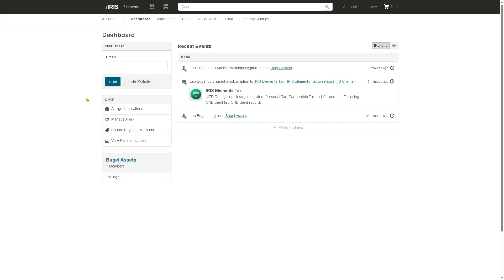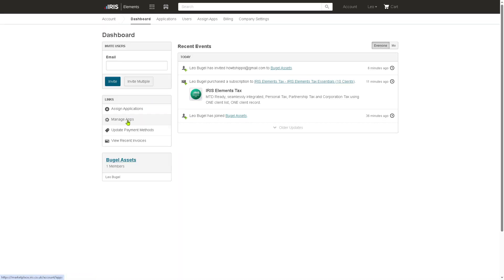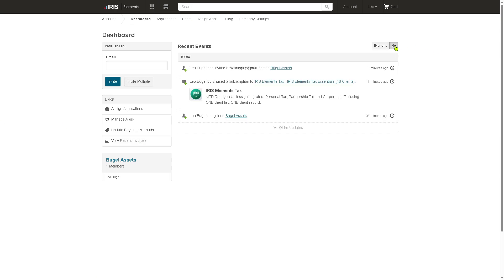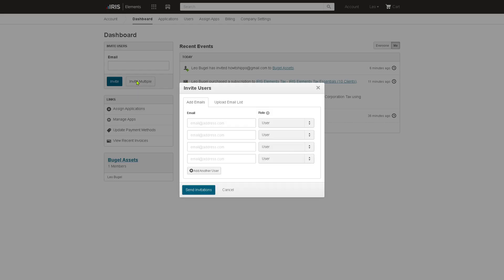Now let's go back again to the dashboard where we have the option to assign applications. With this, you can proceed right here. You also have the option to manage your apps and update the payment methods and view their recent invoices together along with Iris. And then there's going to be the section for your recent updates. If you wanted to invite multiple users, you can put that here.